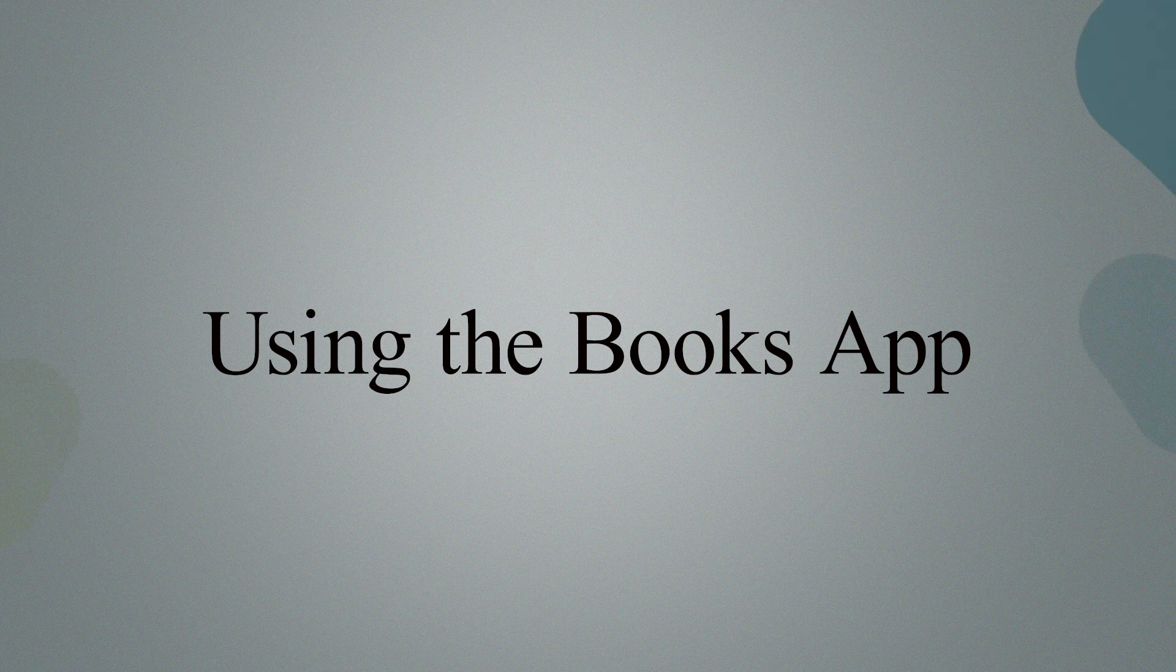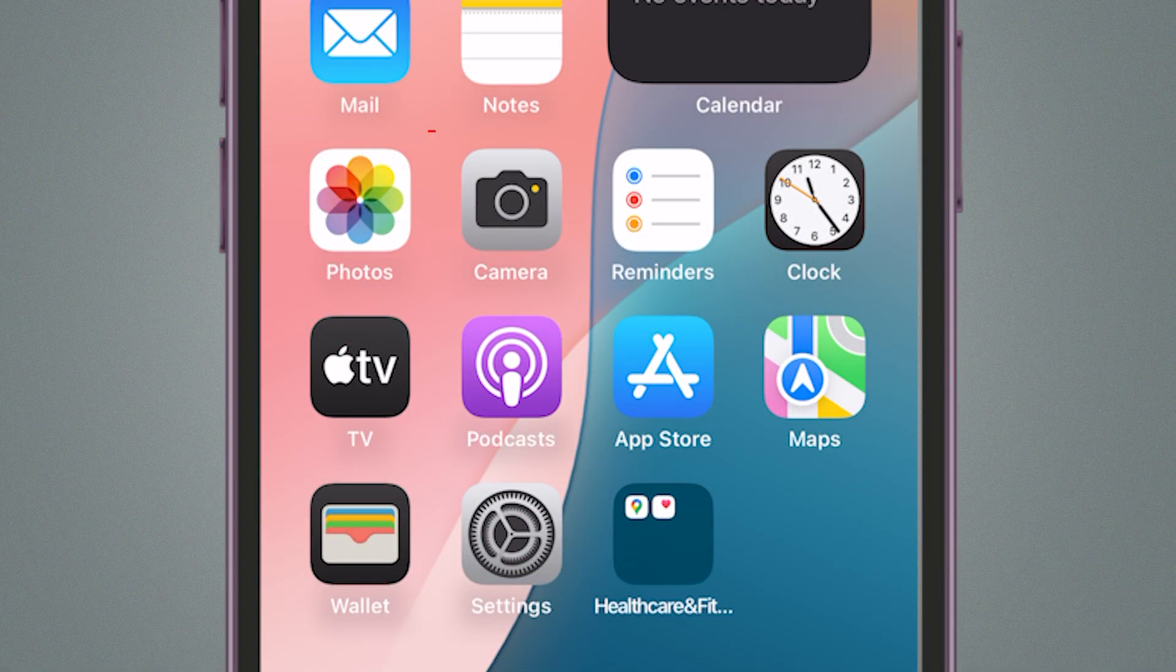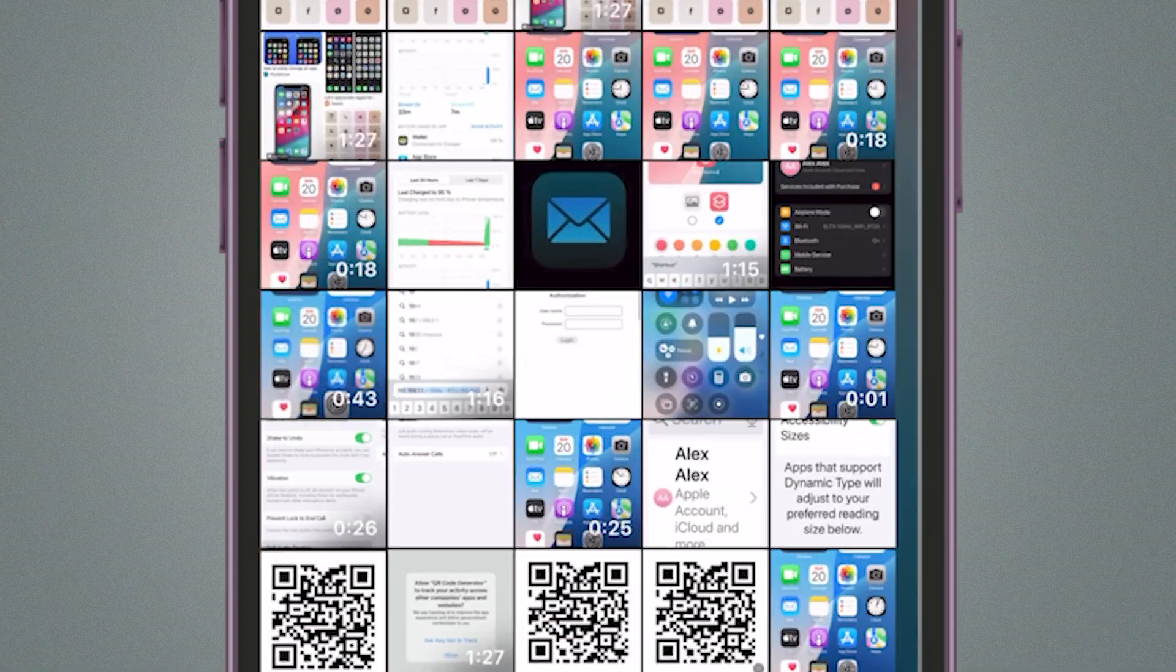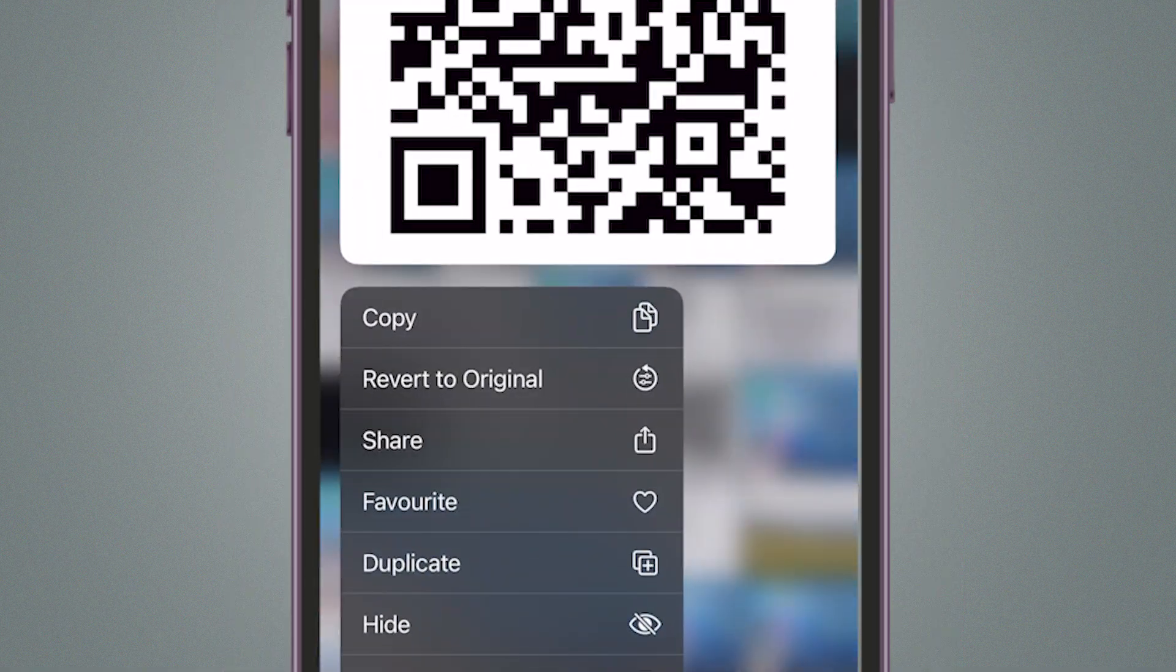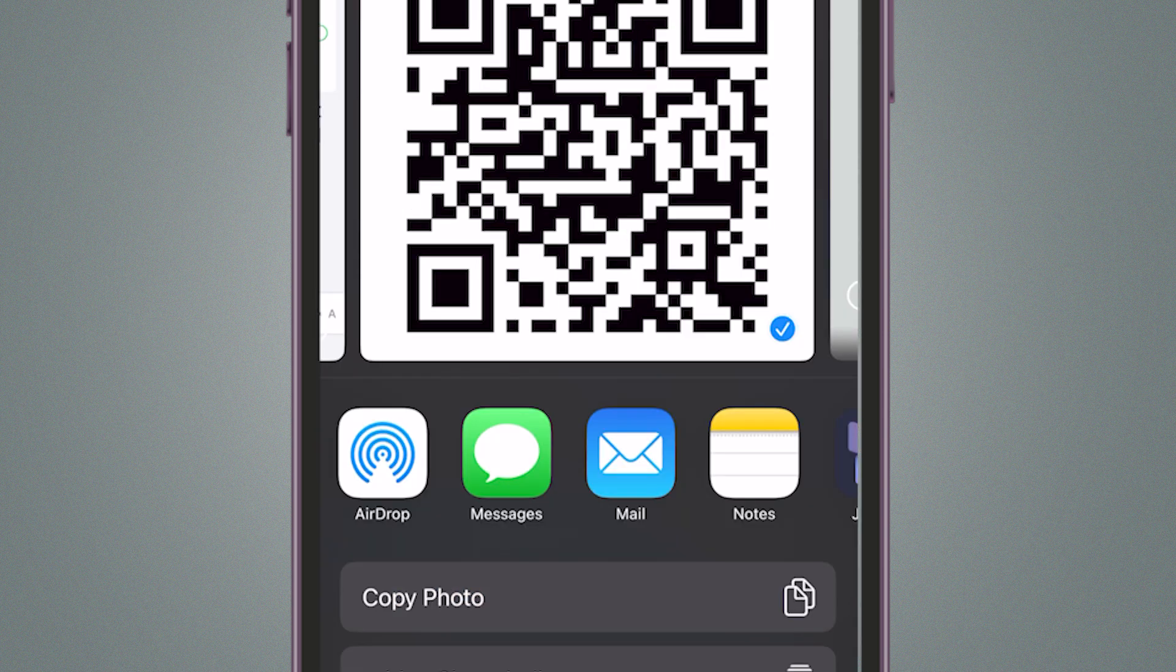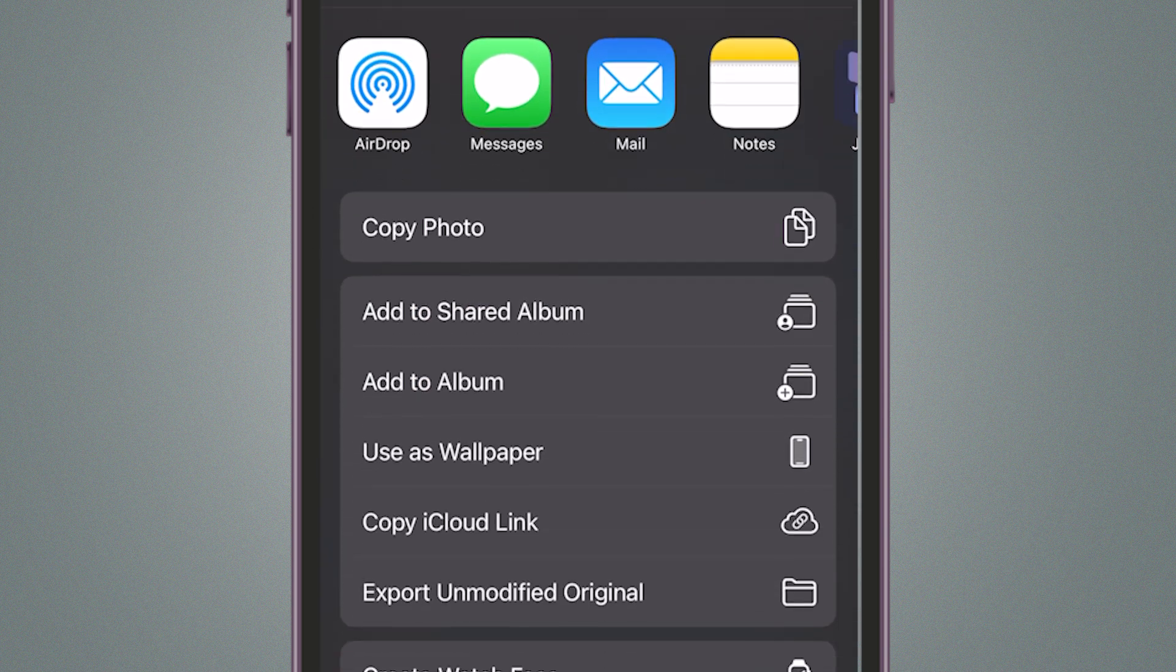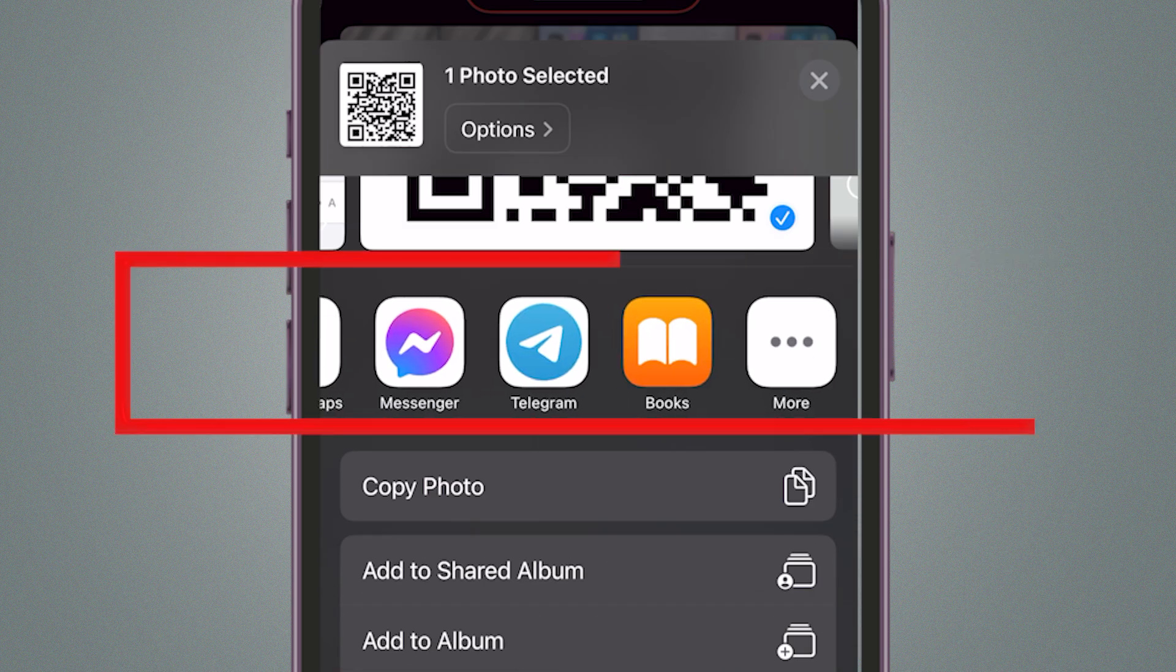Method 2. Using the Books app. Go to the Photos app and find your image. Hold on it and hit the Share icon in the bottom left corner. This time, scroll through the options and select Books.